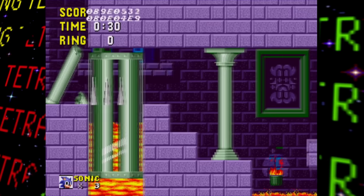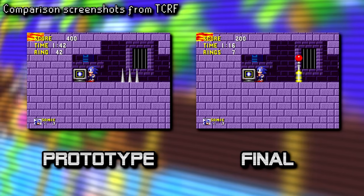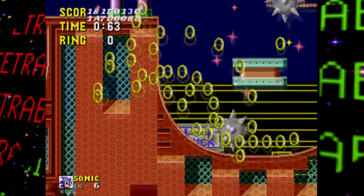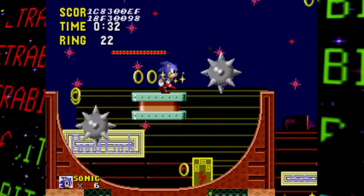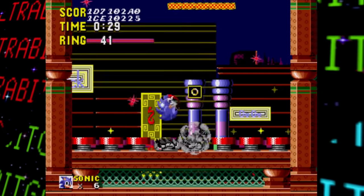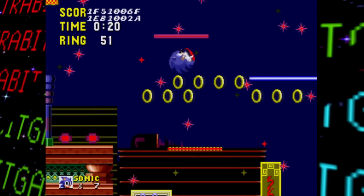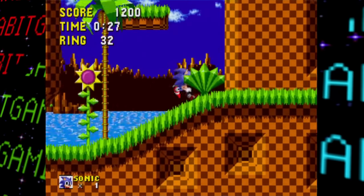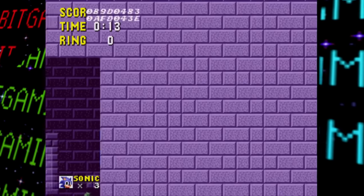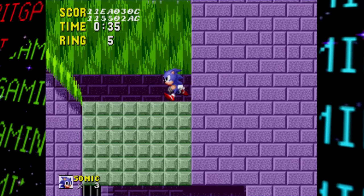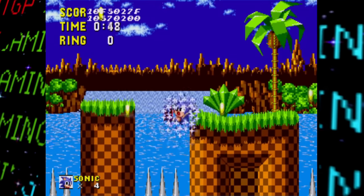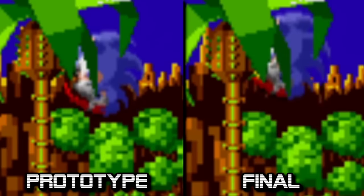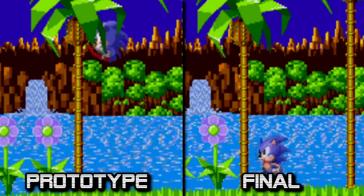Other gameplay differences include: Sonic has no collision above him when damaged, there are no combo point bonuses for multi-kills, no checkpoints at all, and one-ups are earned at 50 and 100 rings instead of 100 and 200 — making it much easier to stock up on lives. You can also repeatedly reach 50 and 100 rings to keep earning lives within a stage, unlike the final which limits you to two ring-based one-ups per life per level. Sonic's jump is shorter by six pixels, collision is sometimes scuffed, and the vertical camera movement is quite slow.